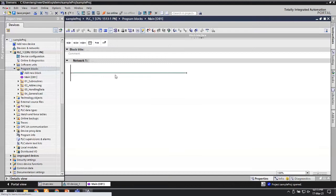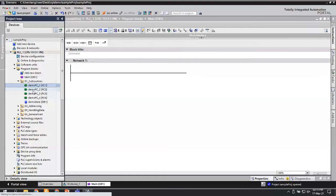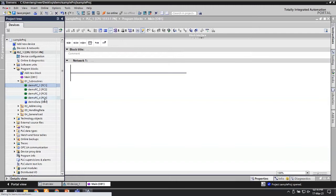Moving to another topic - it is a bit surprising that even experienced programmers sometimes miss the idea behind FC and FB. When we write programs in TIA Portal or the Step 7 platform, we have organization blocks (OBs), functions (FCs), and function blocks (FBs). When to use FC versus FB is sometimes a confusing topic. Let me try to give you an explanation on that.